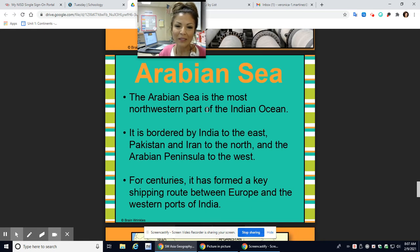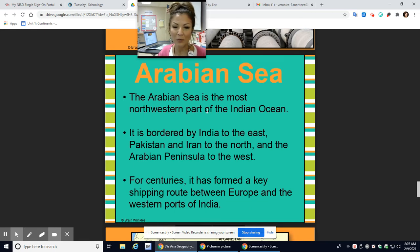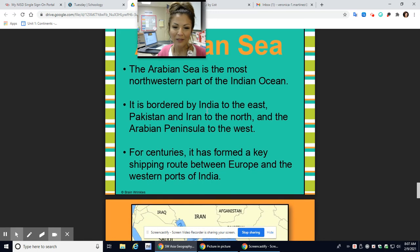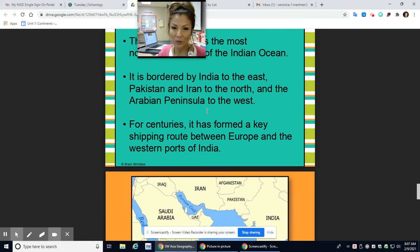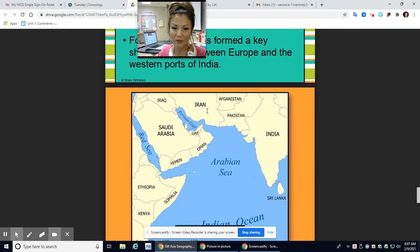The Arabian Sea is the most northwestern part of the Indian Ocean. It is bordered by India to the east, Pakistan and Iran to the north, and the Arabian Peninsula to the west. This is an important shipping route as well.